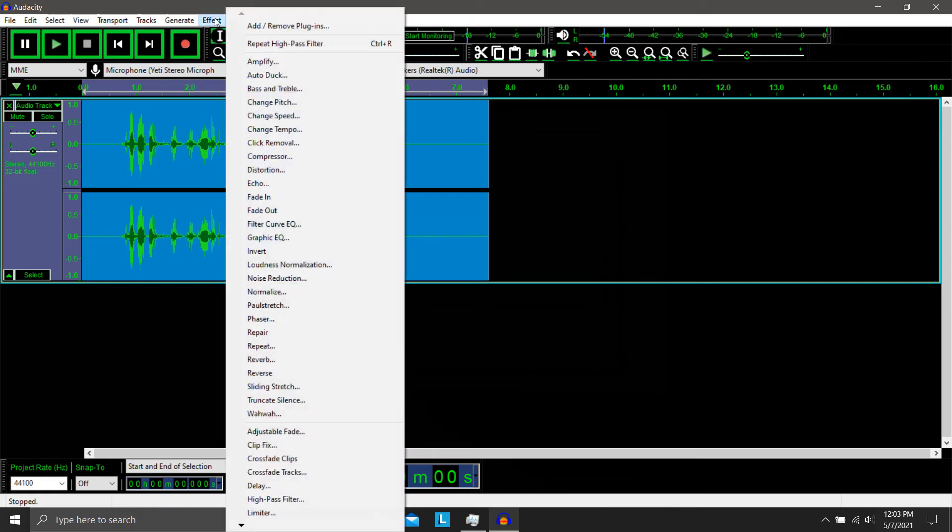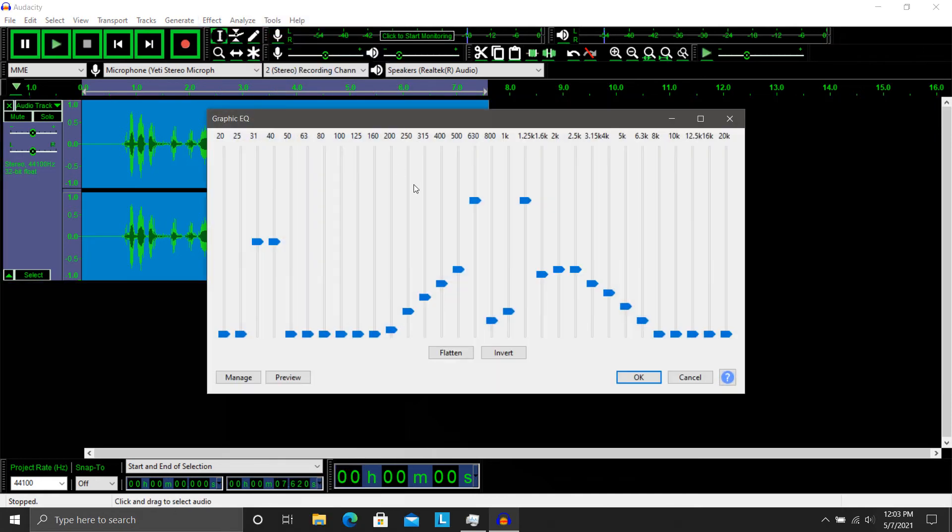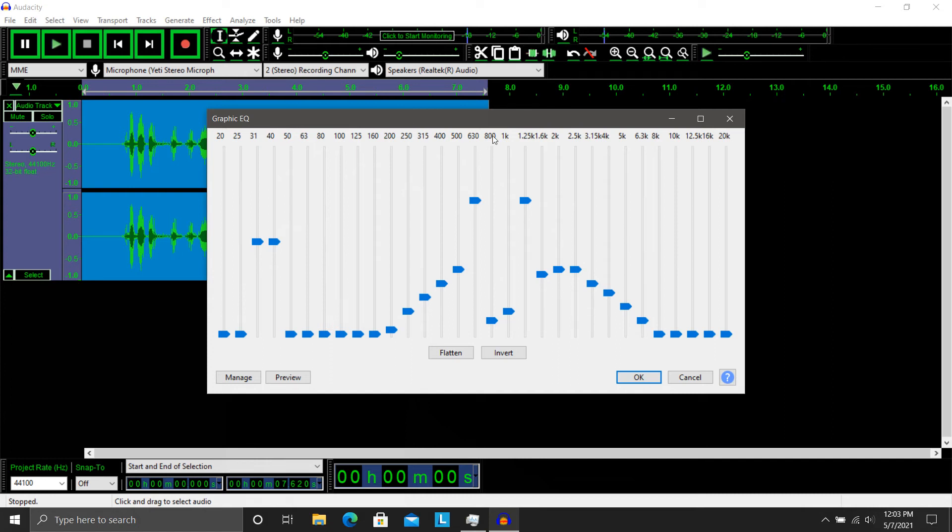And then we're going into the graphic equalizer. And this is actually just a remake of the Spartan effect for the graph or the equalizer. These little potentiometers moved into their correct positions.